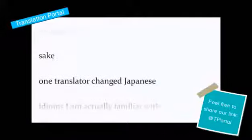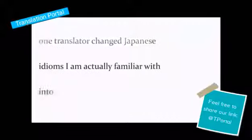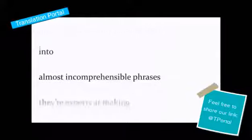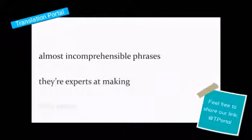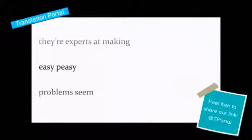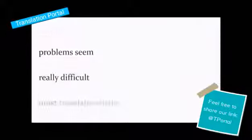One translator changed Japanese idioms I'm actually familiar with into almost incomprehensible phrases. They're experts at making easy-peasy problems seem really difficult.